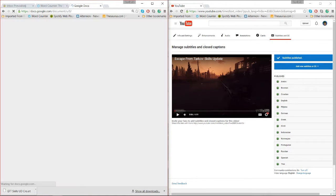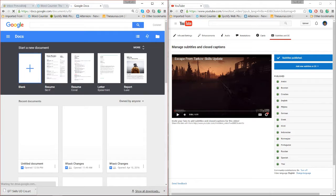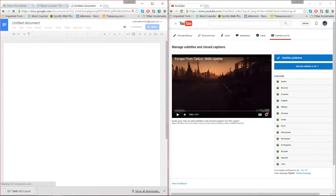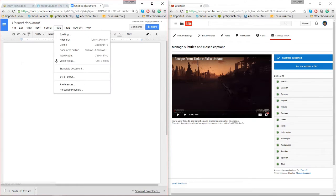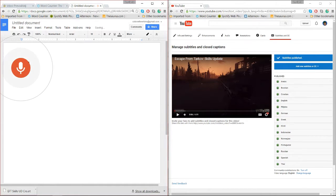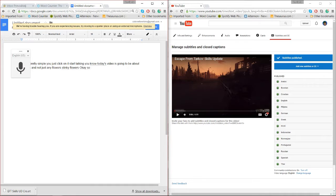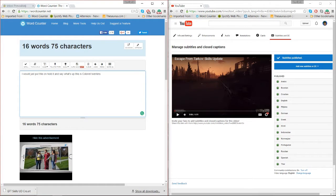I use Word Counter mainly for scripts, because you can't seem to get it to do what I can do with Google Docs for videos that have already been done but don't have a script. Voice typing in Google Docs is pretty simple — you just click on it, start talking, you'd have your text, and you go back and correct some stuff. Then you're ready to go. For actual videos where you want to capture what it says, here's what I do.